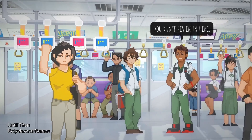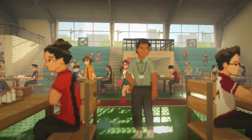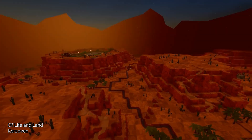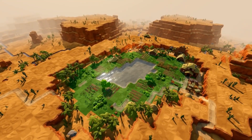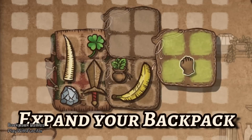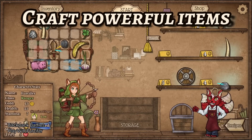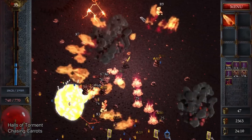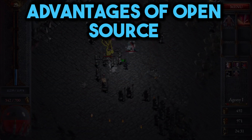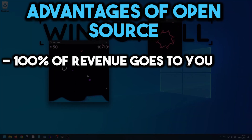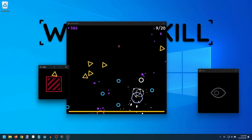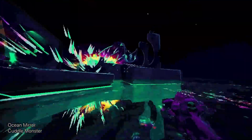Number three: open source. Being open source means there is no company behind Godot — no company distributes it or pushes updates. The source code is available on the internet, and you can download and modify it. The community is the one that creates updates and new features. The key advantage is that 100% of the revenue your game makes goes directly to you, whether it's a couple of dollars or thousands — every single penny goes to your pocket.